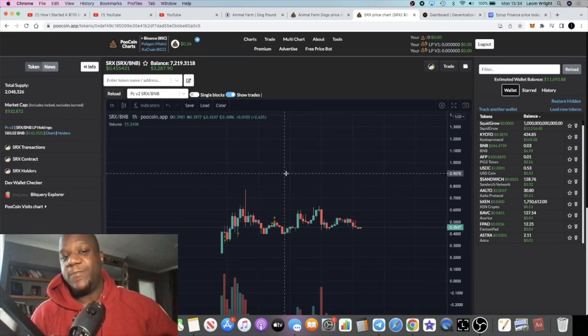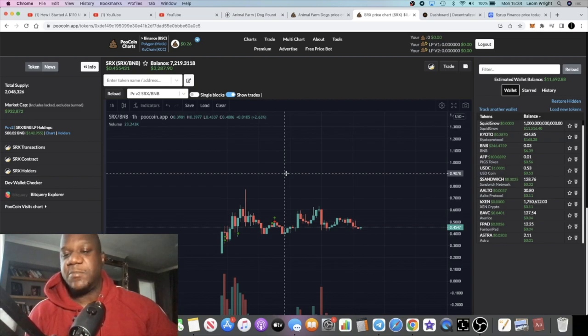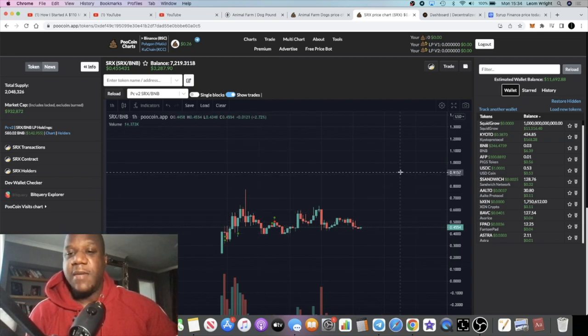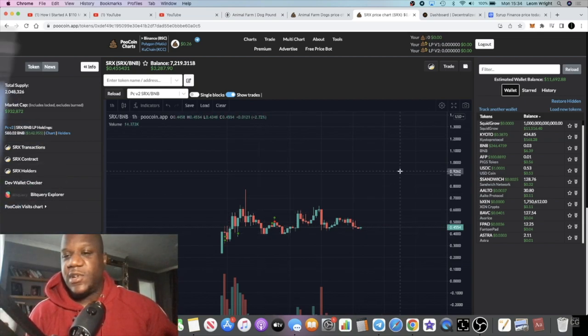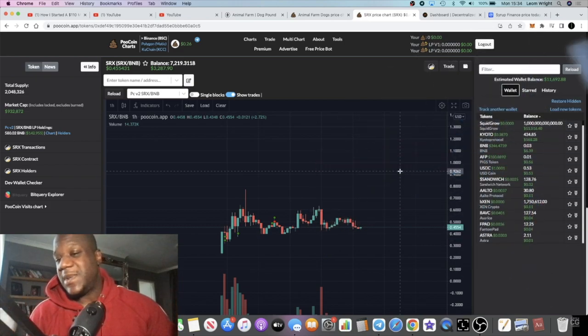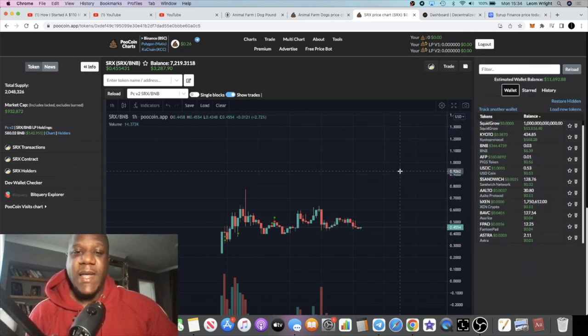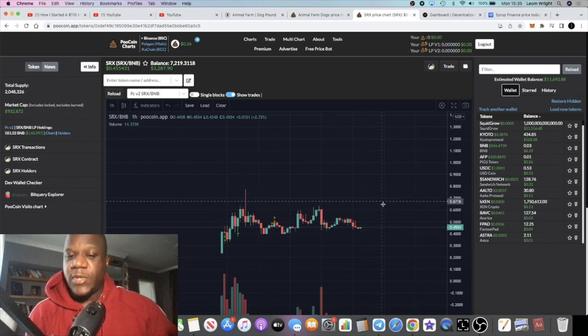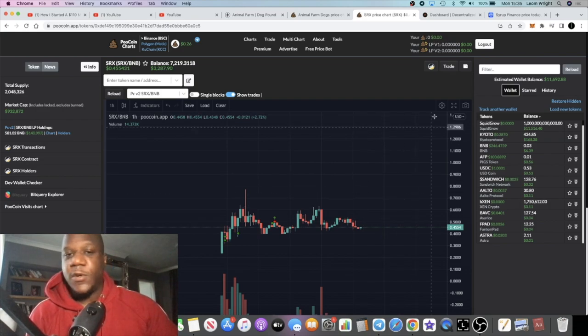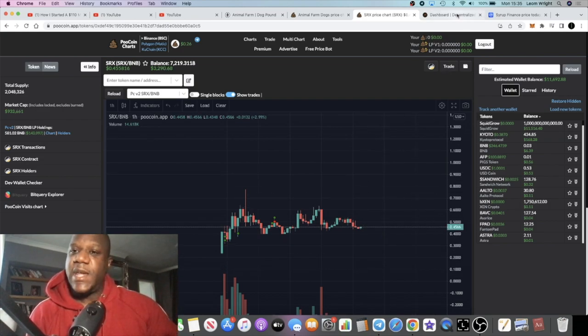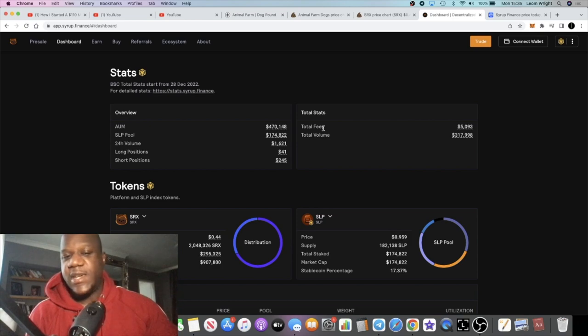It's got 142k in liquidity, so quite a strong liquidity for a low cap gem. The anticipation is that we're going to get a move to the upside in the short to midterm or even long term. This could be a good play.